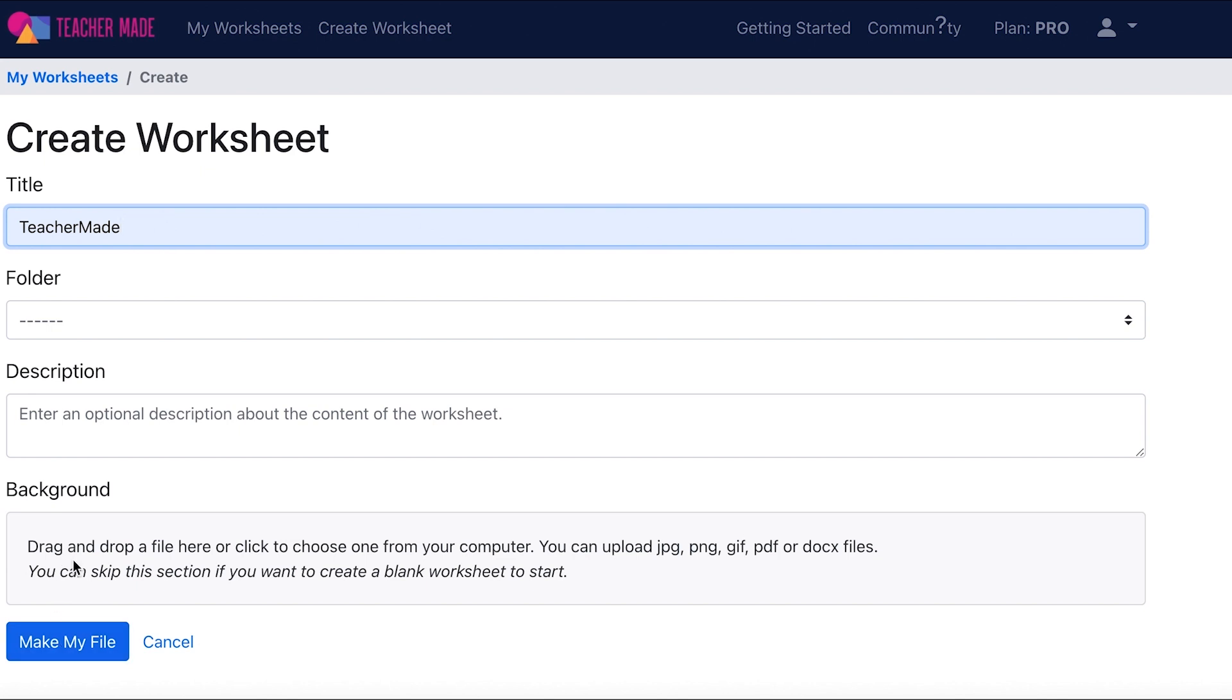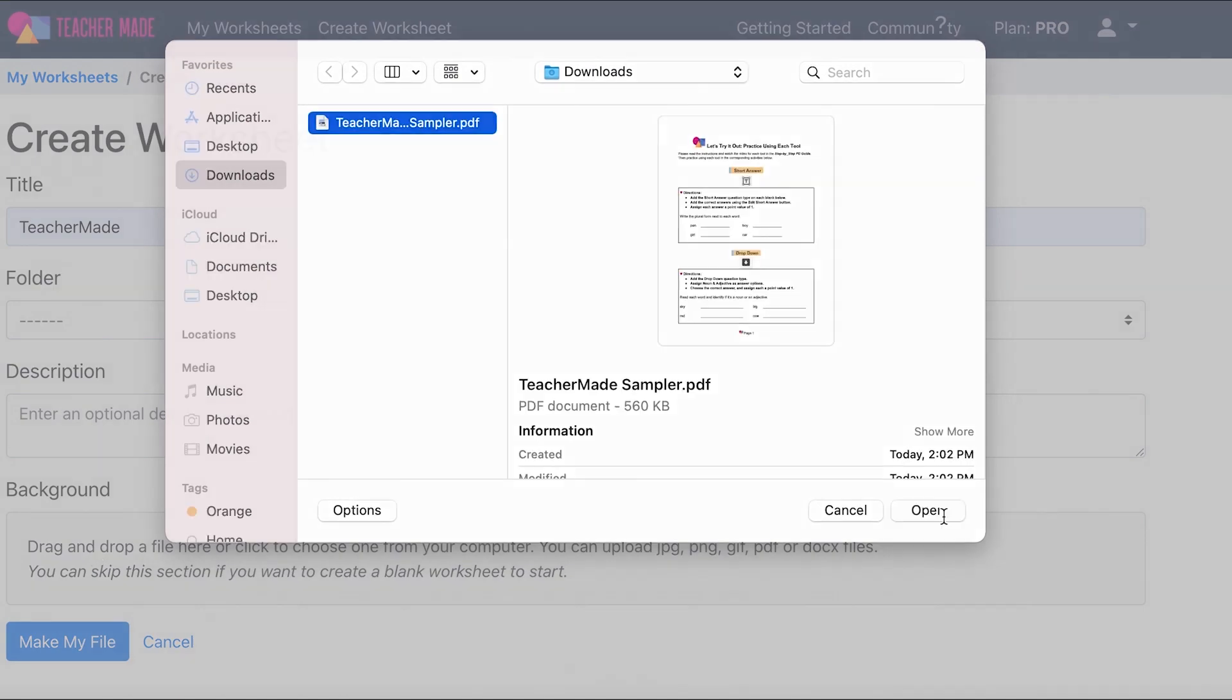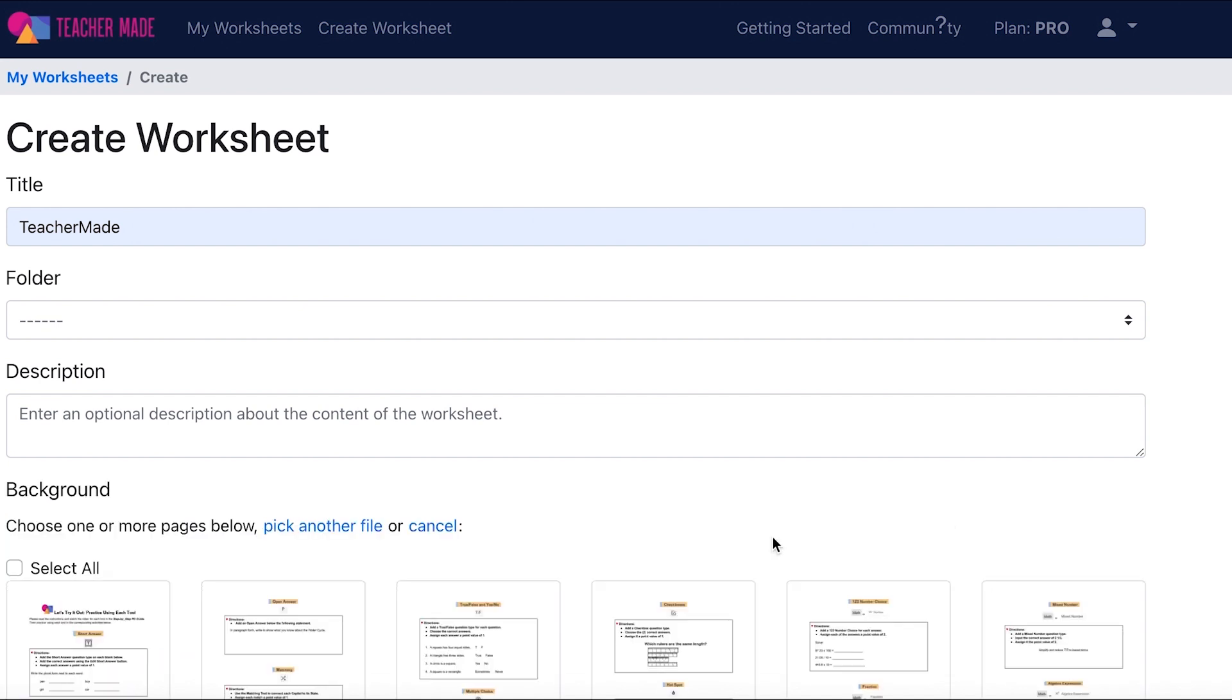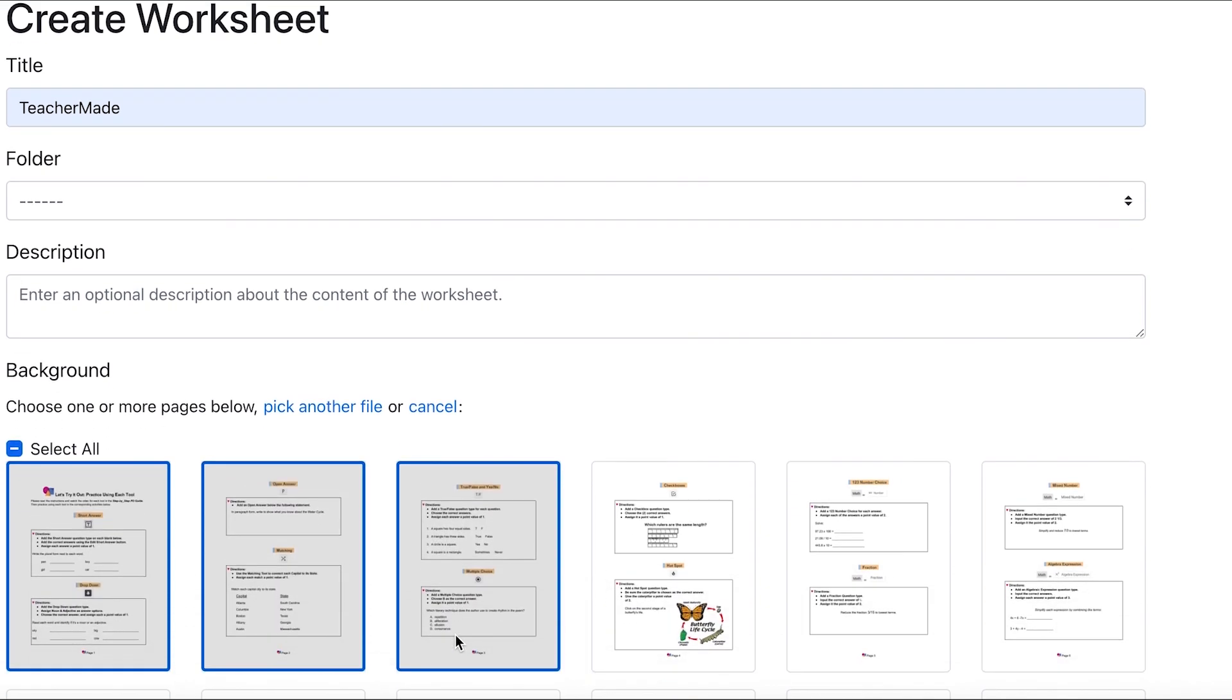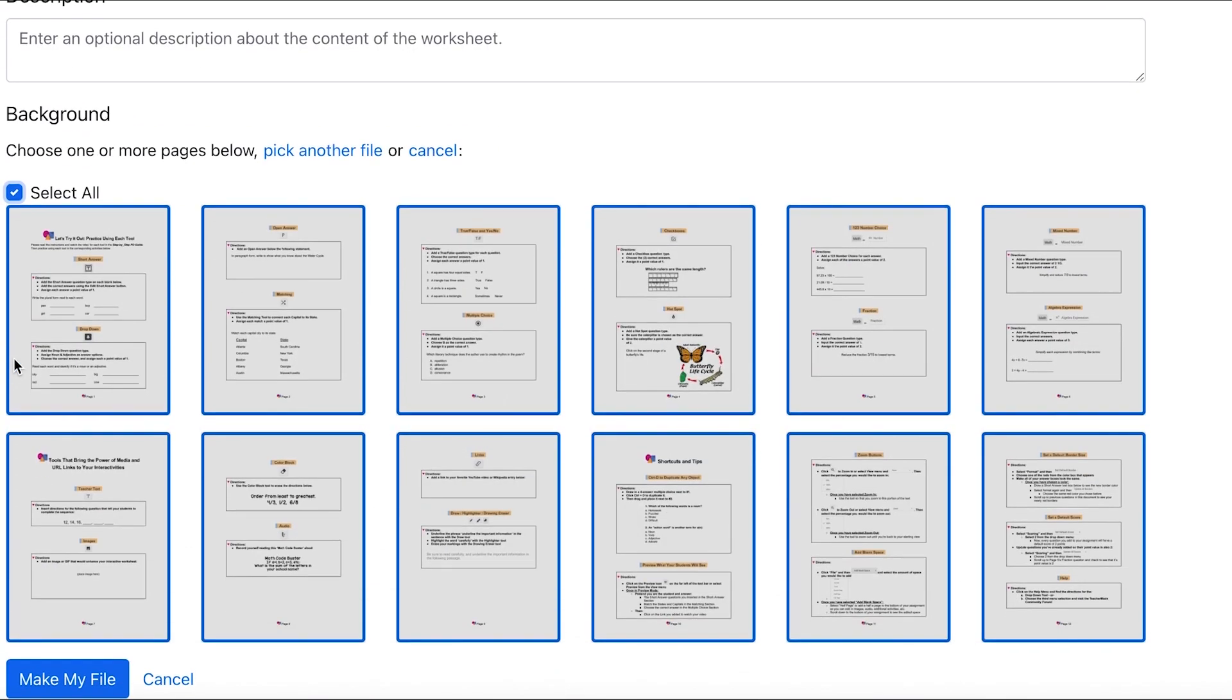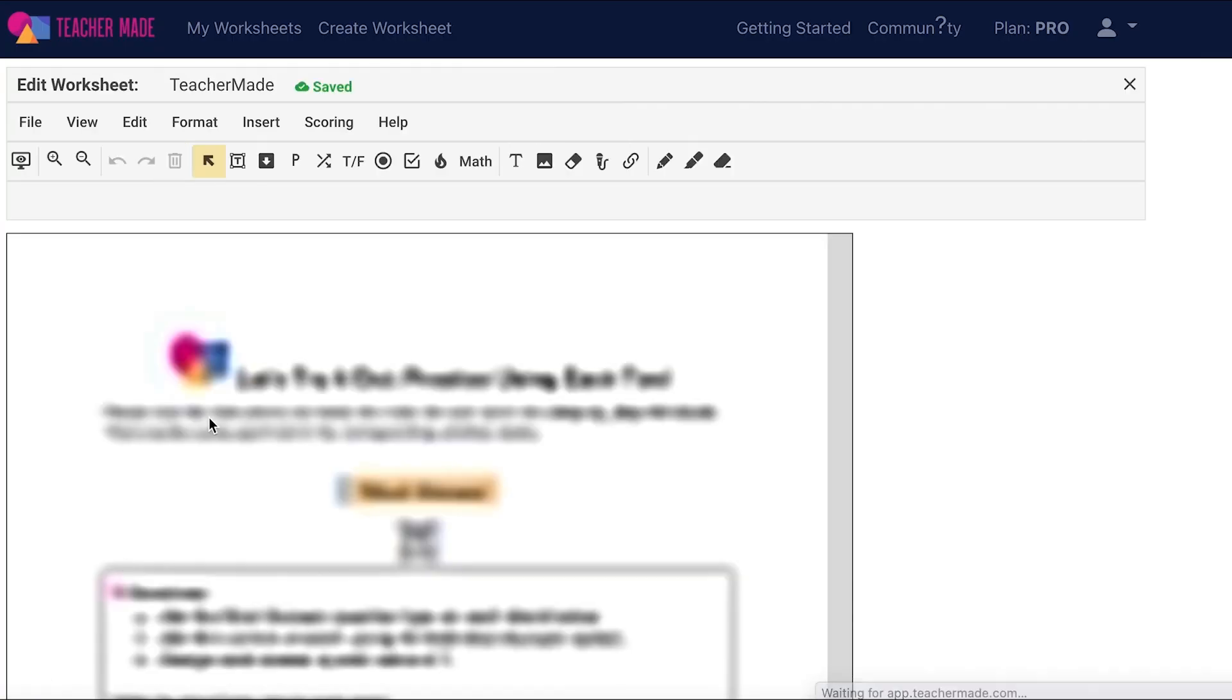If you want to upload a PDF into the background of your assignments, click on this gray box. Choose the PDF that you want to upload from your computer and open it into TeacherMade. Once your document has finished uploading to TeacherMade, select the individual pages that you want to be in the background of your worksheet, or if you would like them all to be, choose select all. Select make my file and just like that, TeacherMade will turn your PDF into a digital worksheet.